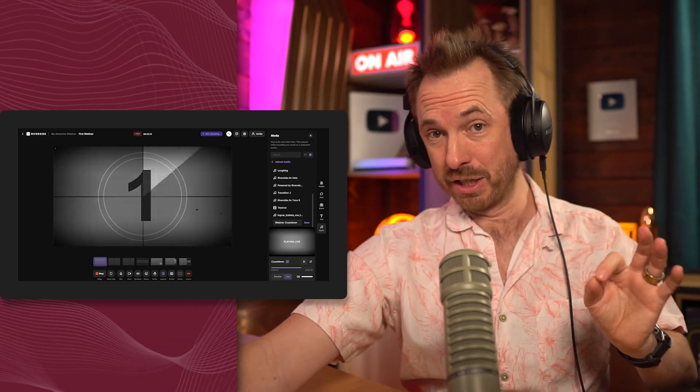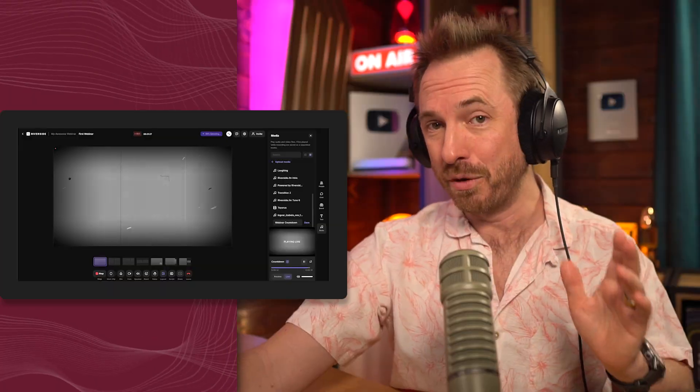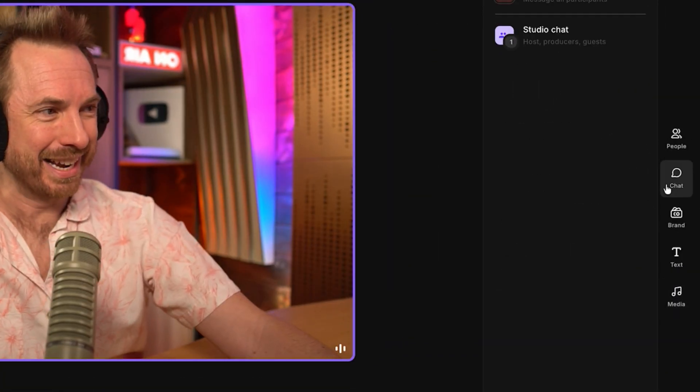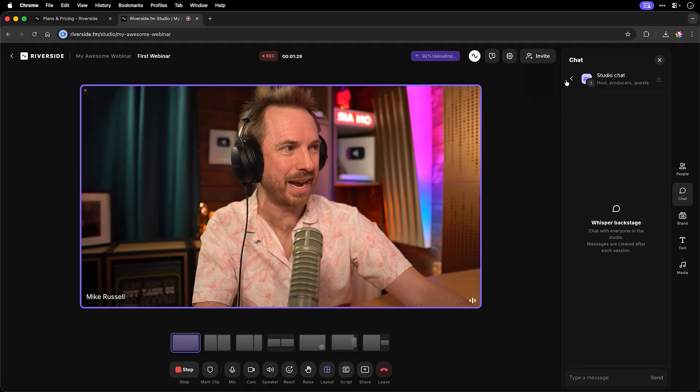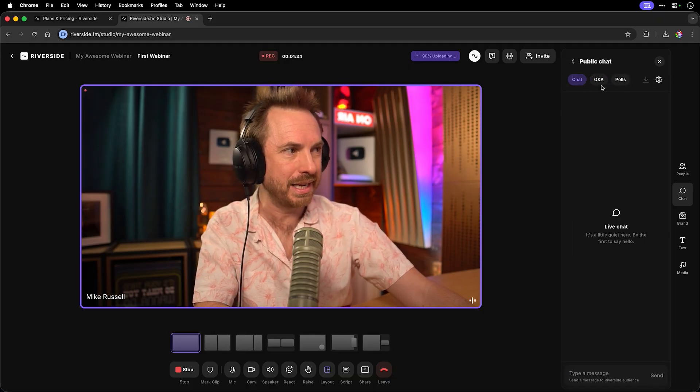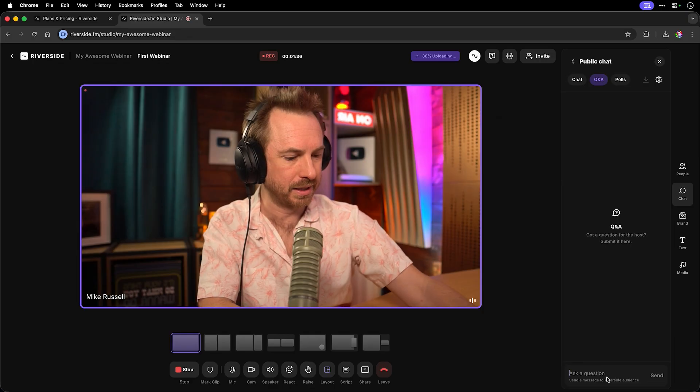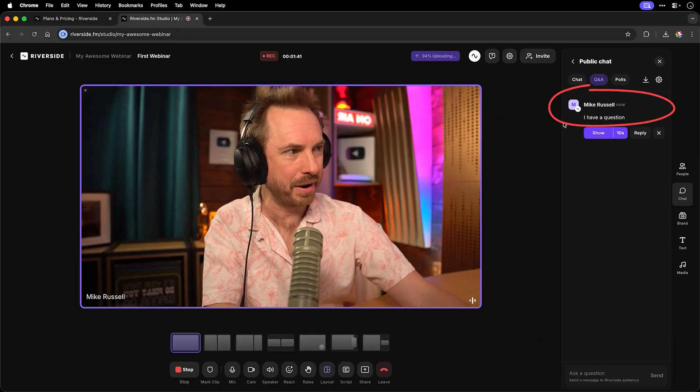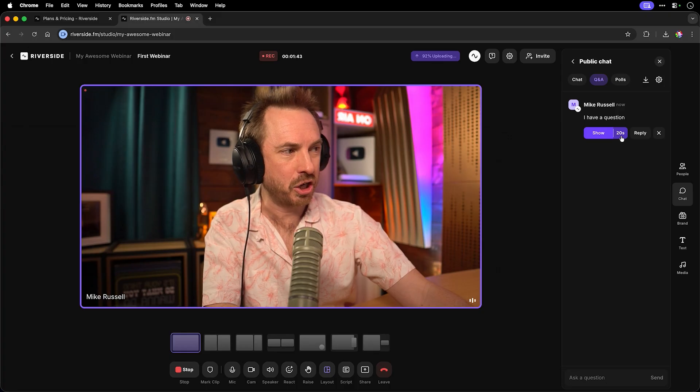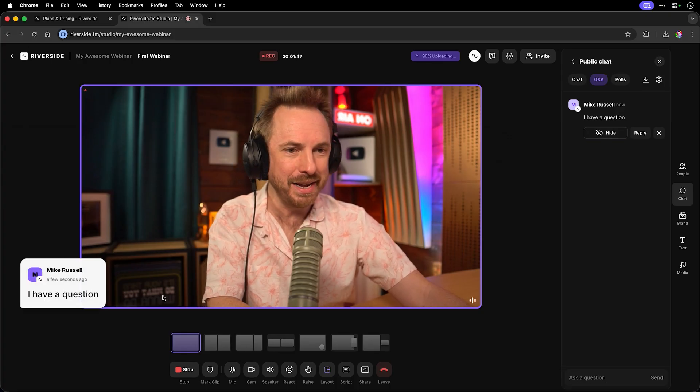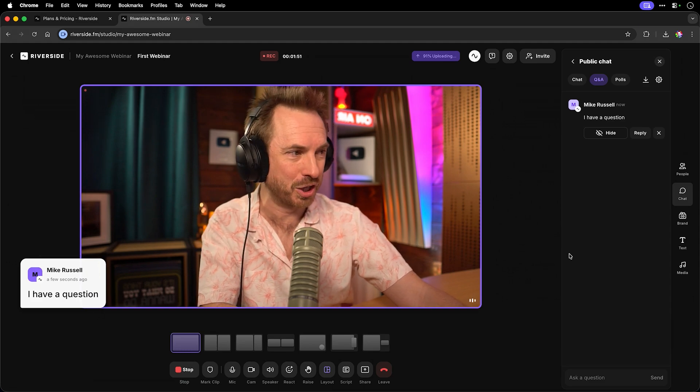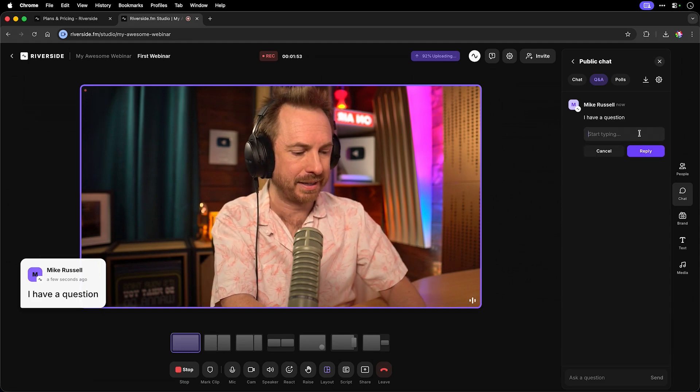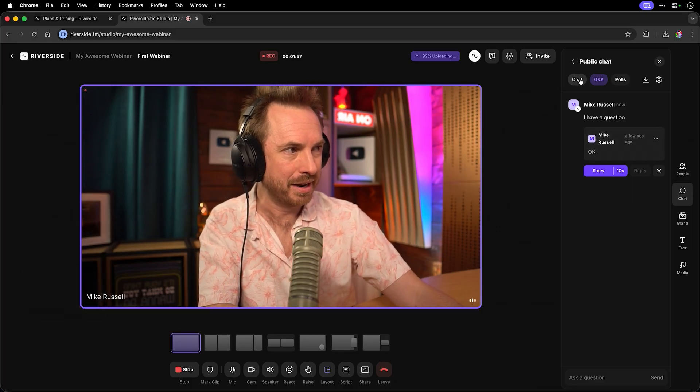But one of the biggest drivers of webinar success definitely is engagement and Riverside gives you the tools to make it happen. You can actually bring in Q&A from the chat. You can go into studio chat here, see what's going on, but you can see the public chat from anyone who is here. And if we go into Q&A, you can say I have a question like so. And there it is. And if I click show, I can actually show it for a number of seconds, 10, 20 or off. Let's do it for 10 seconds. And immediately the question will appear right here on the webinar, which is really cool. And you can reply and say, OK, like that, and actually reply to the person in line.